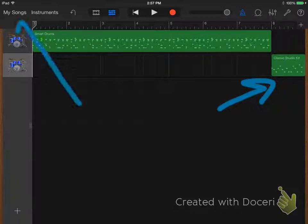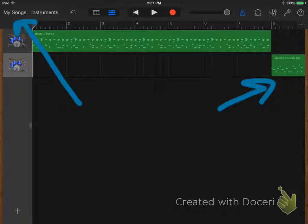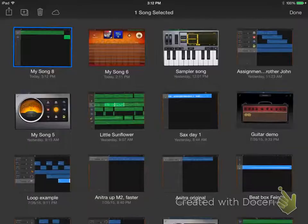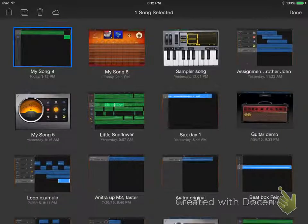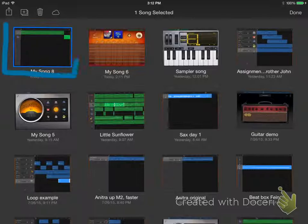To save the project, press my songs. Press and hold on your project until it starts jiggling. It should have a blue outline around it indicating that it is selected.